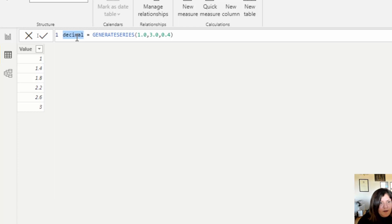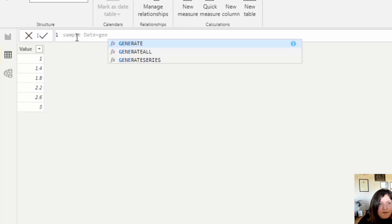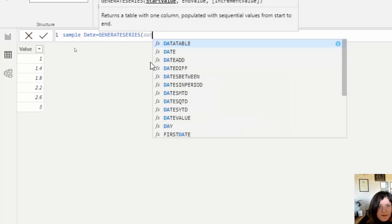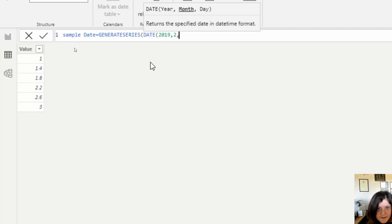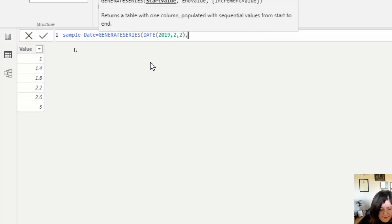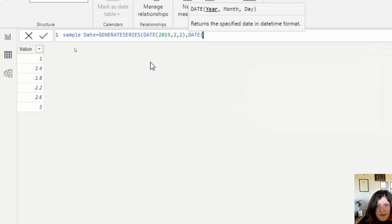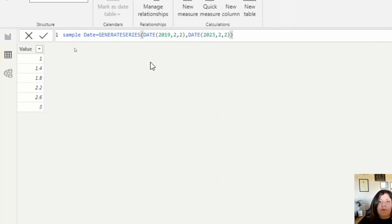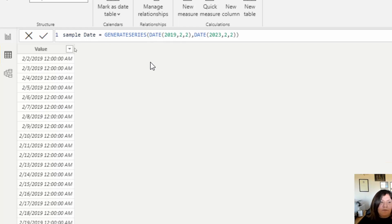I'm going to generate another table, so I'm going to create a sample date. This actually can apply to the date function. So I'm using the date function that starts, for example, 2019, 2nd of February, and it should end on 2023, 2nd of February. If I don't apply any incremental value, it's actually going to generate the date for me from that day, day by day.